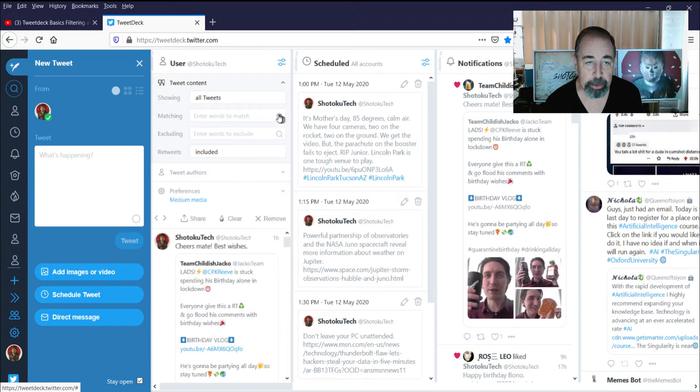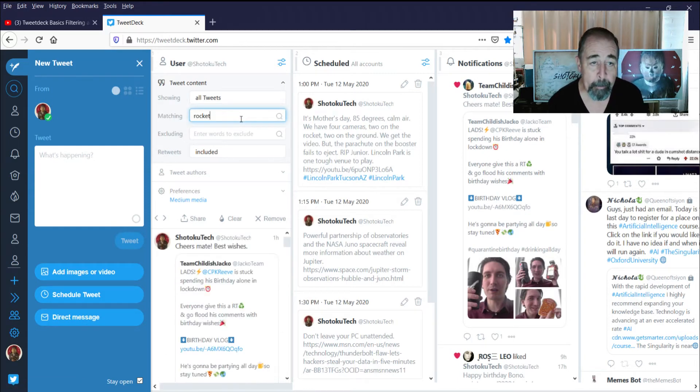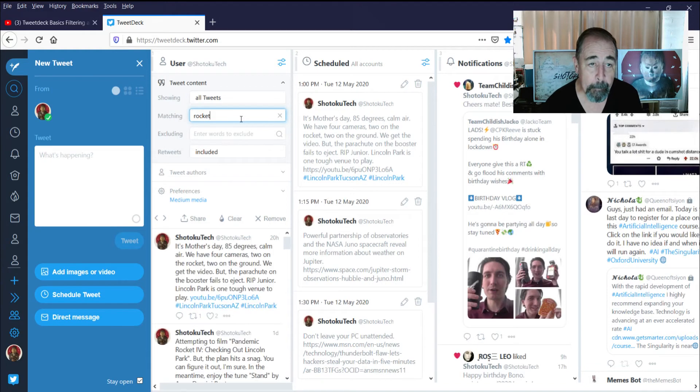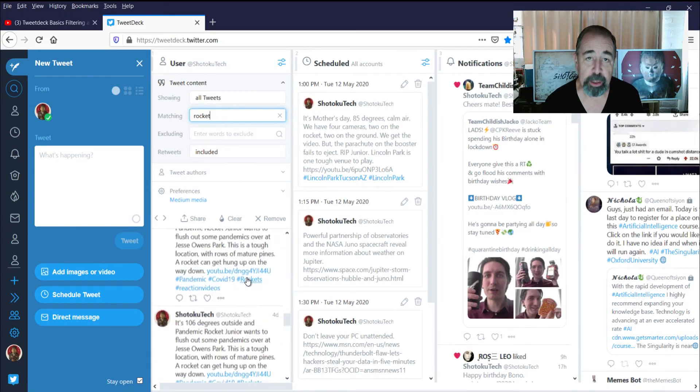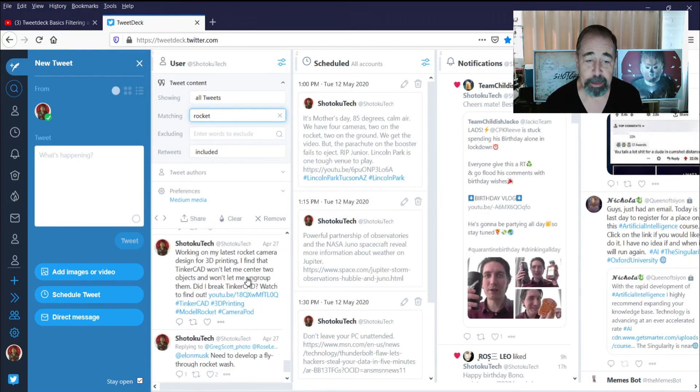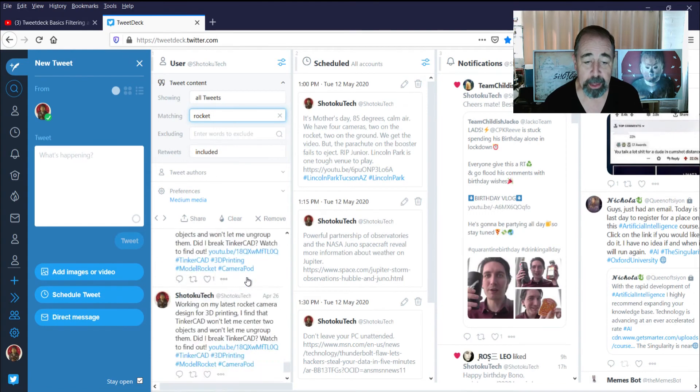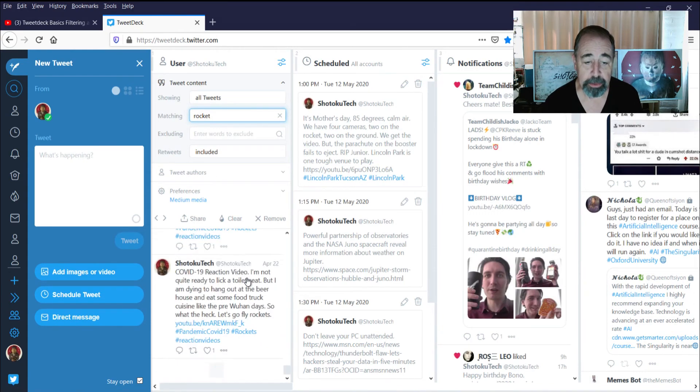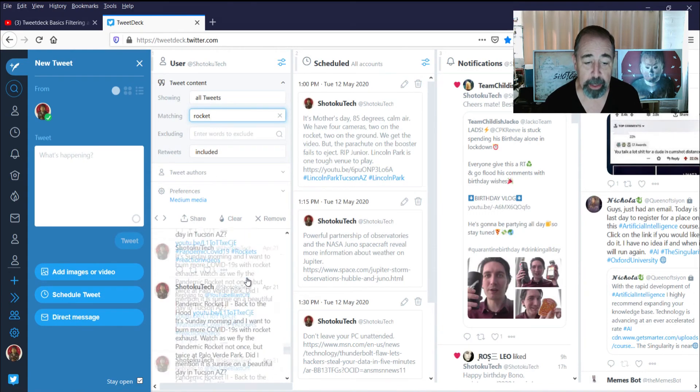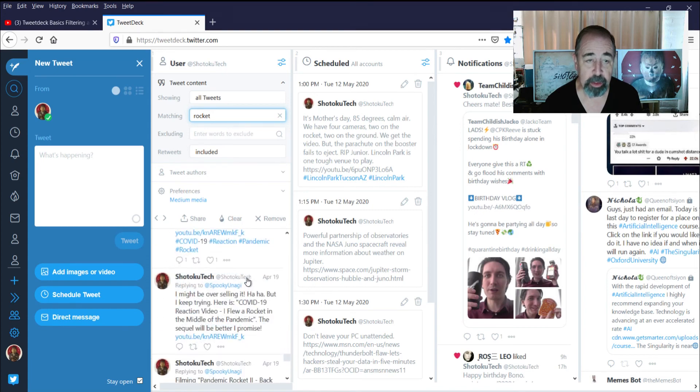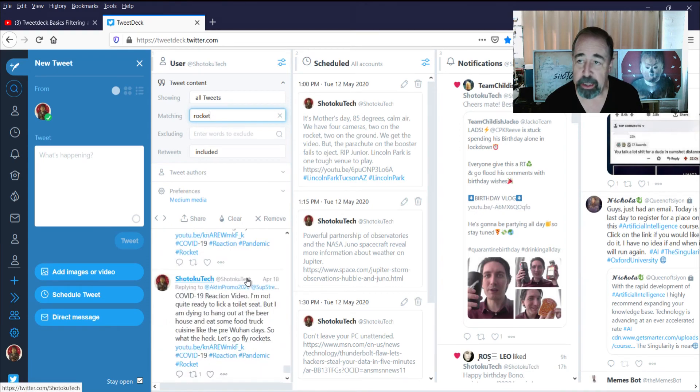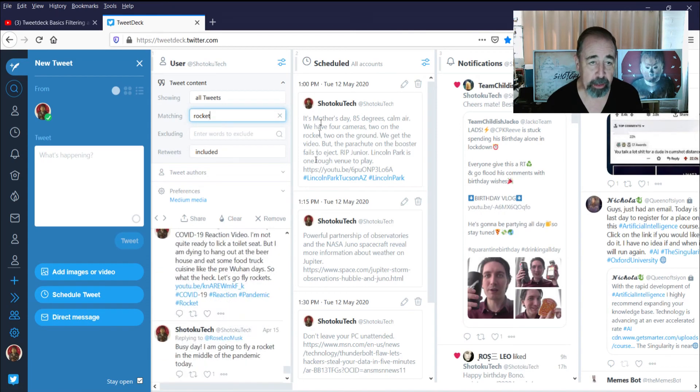I'm gonna go ahead and clear these. Let's search for Rocket. And you can see all my tweets about Rockets here. I want to see how far back this goes. It just keeps going, keeps refreshing and refreshing. So you can see how handy this TweetDeck is.